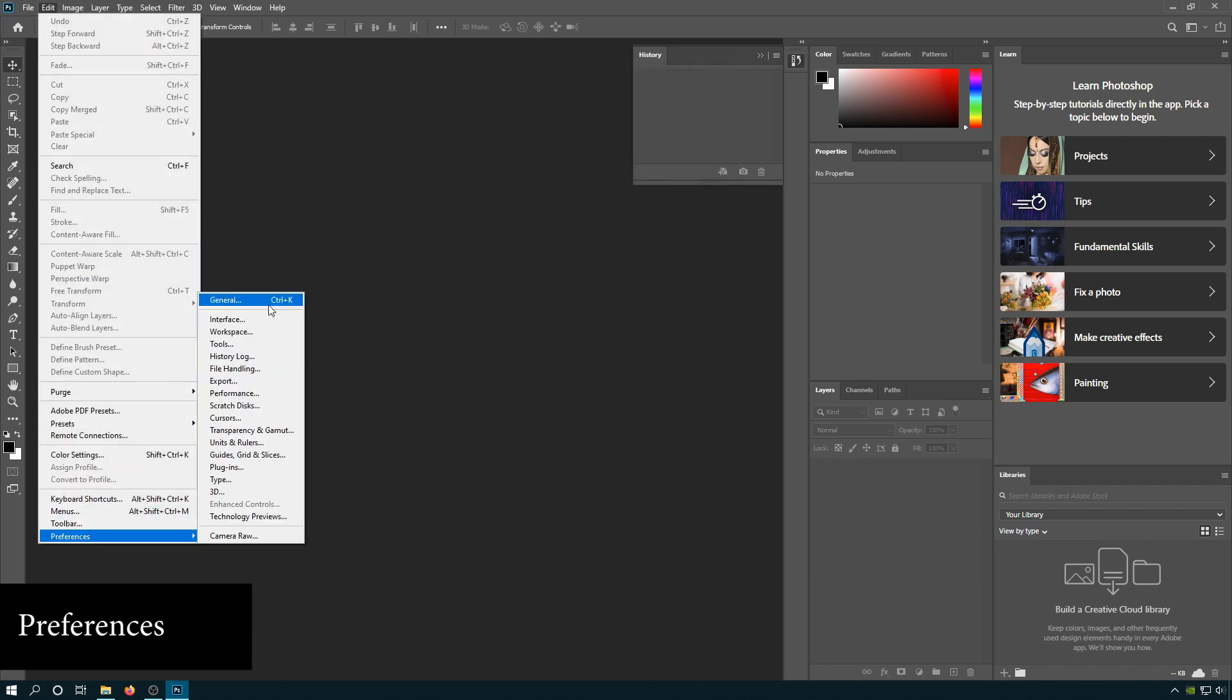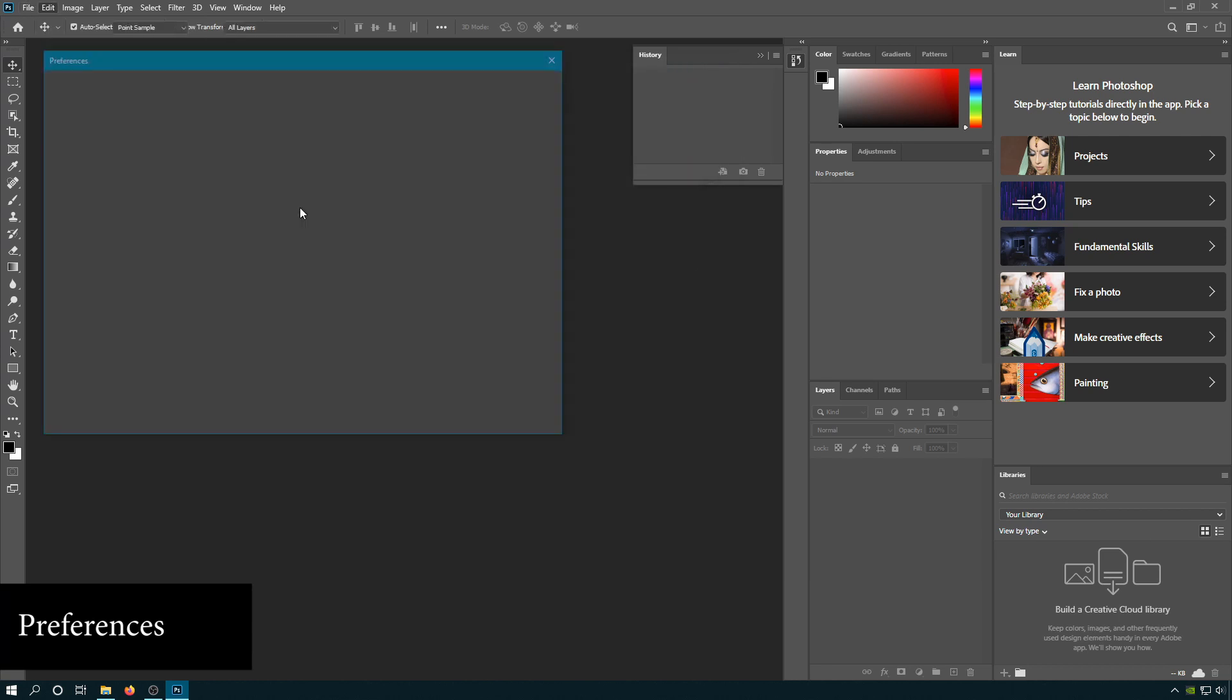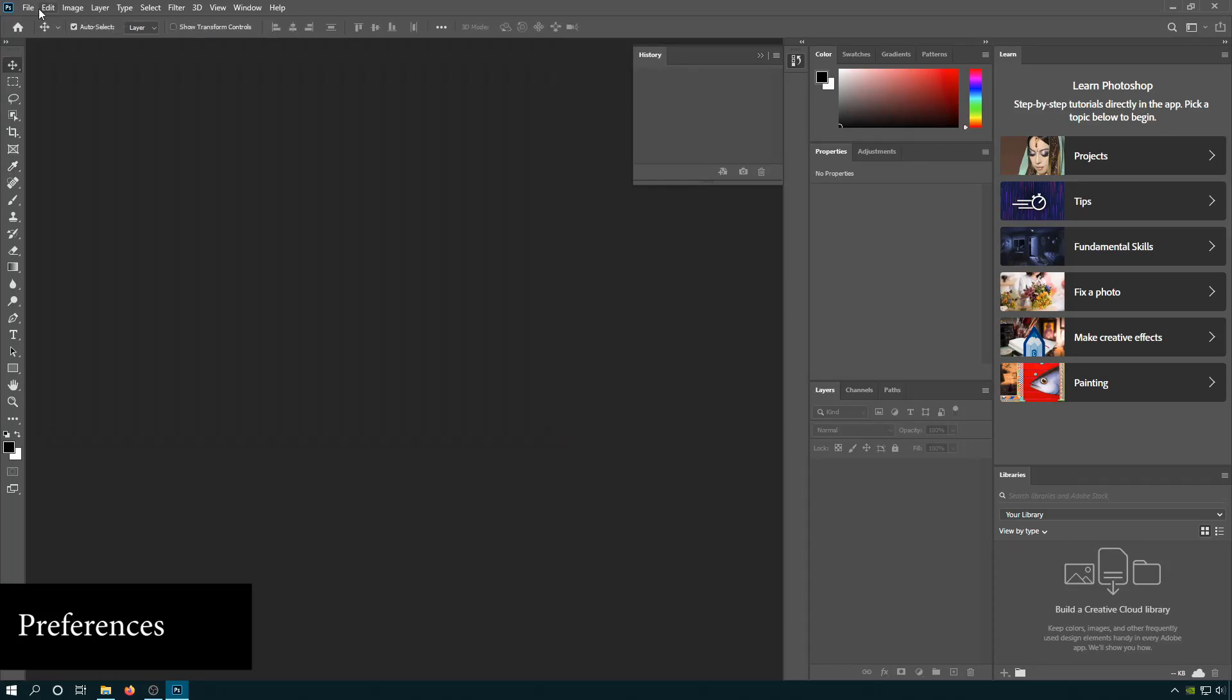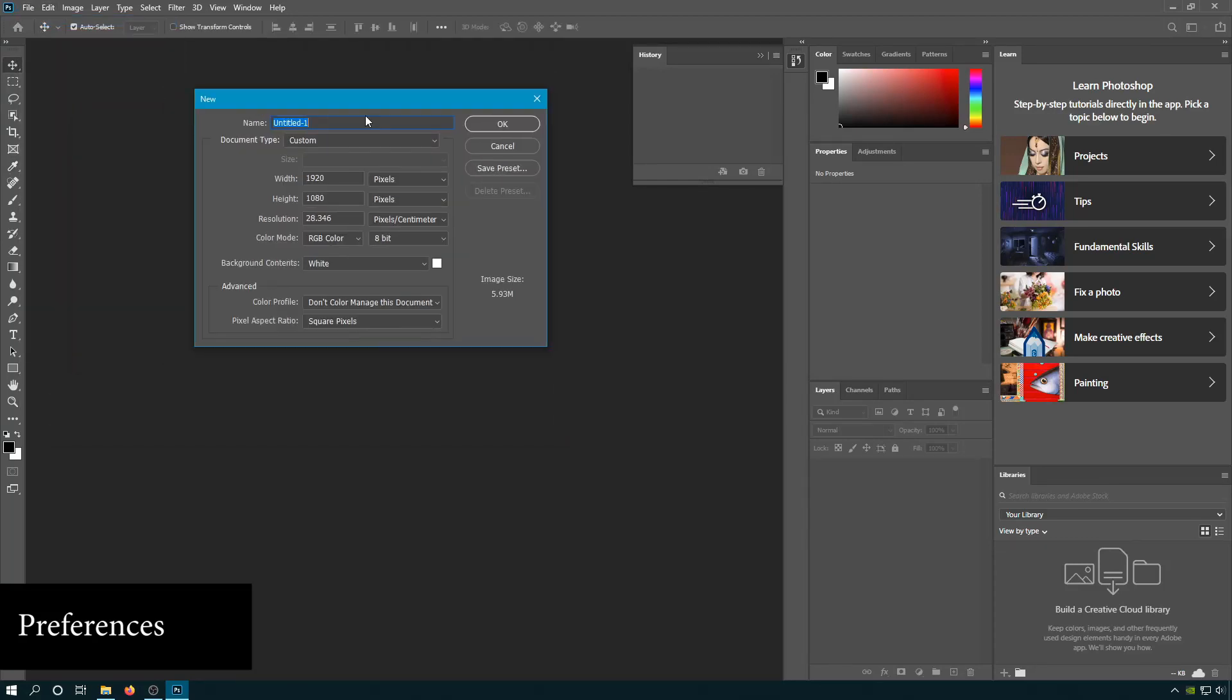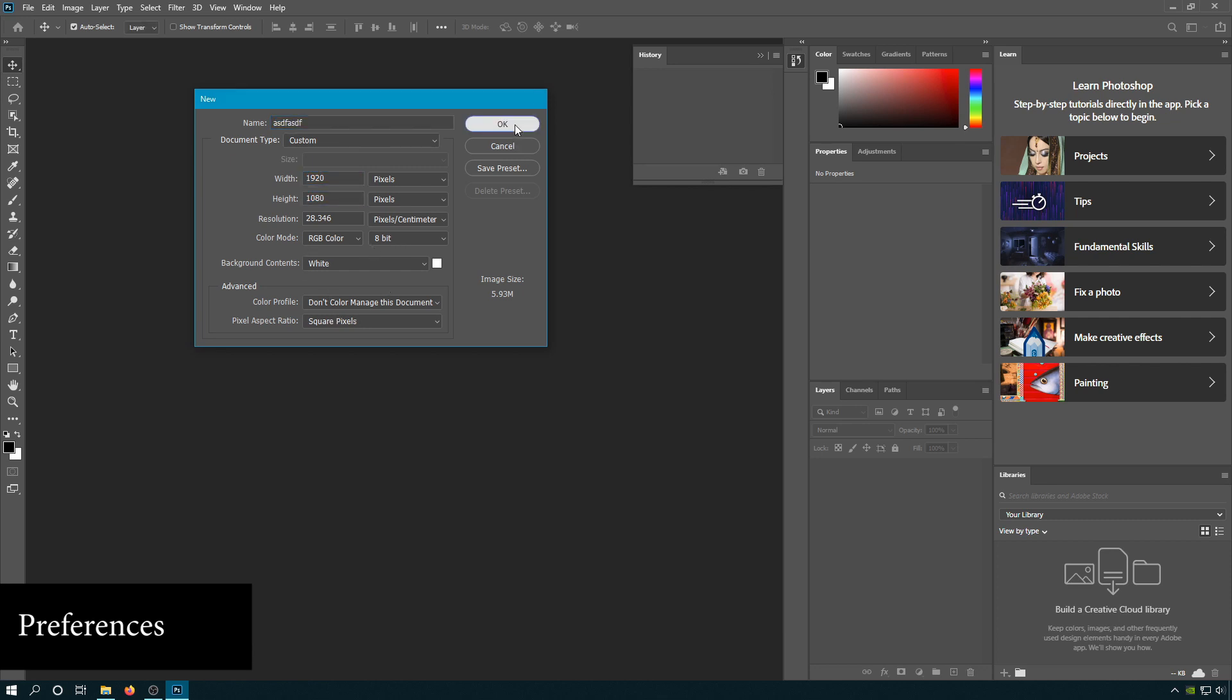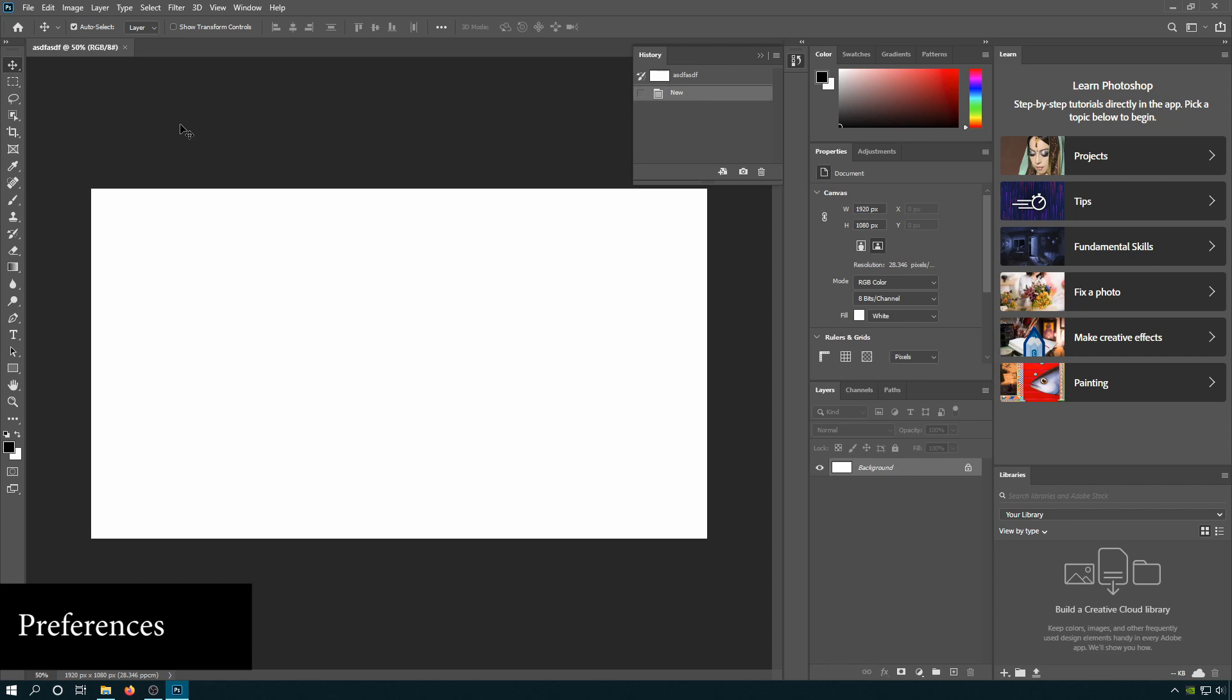Preferences, General. Turn on legacy new document. See what that looks like. This is much nicer. You just want to put in the name, size of the file, color space, and you're done. None of that extra stuff.